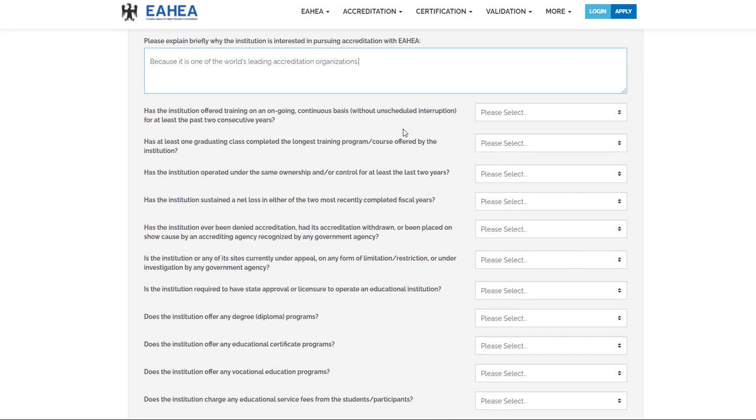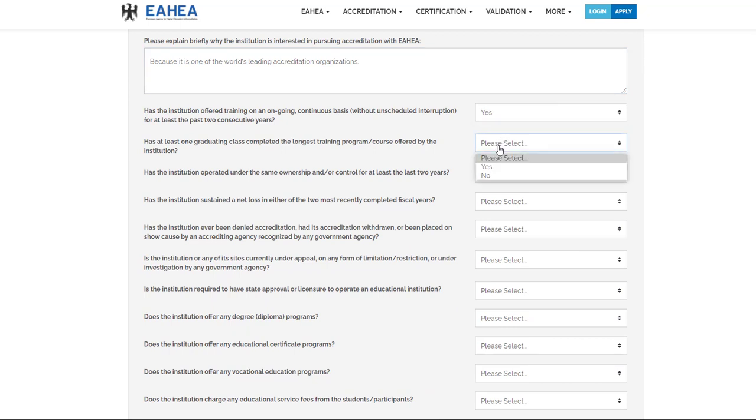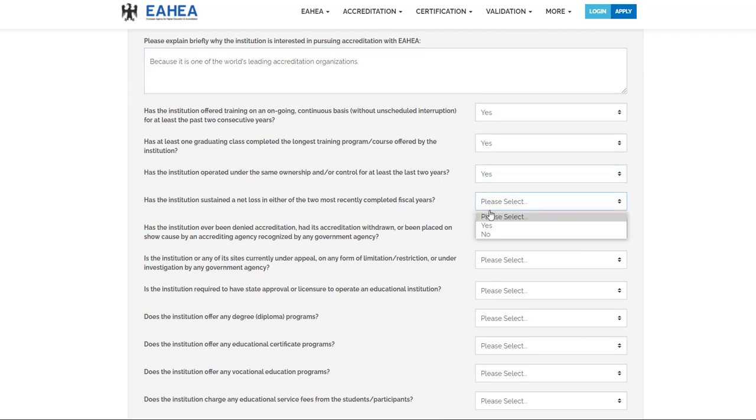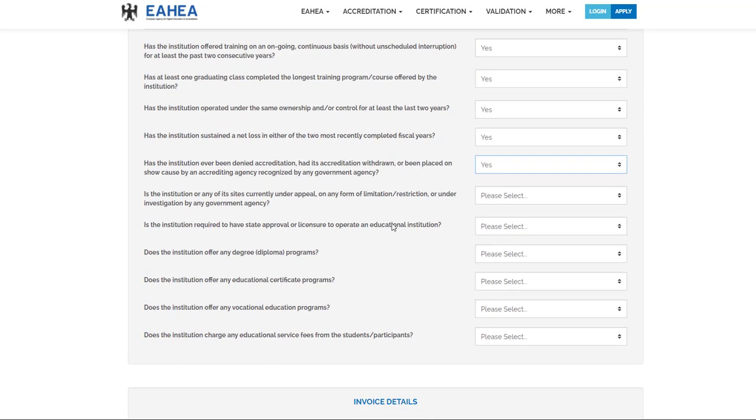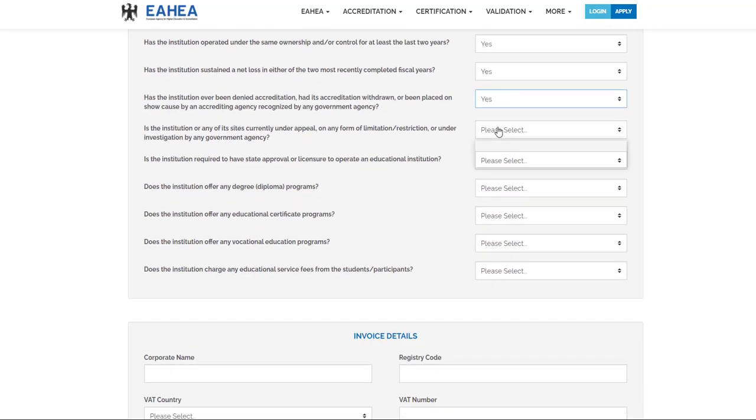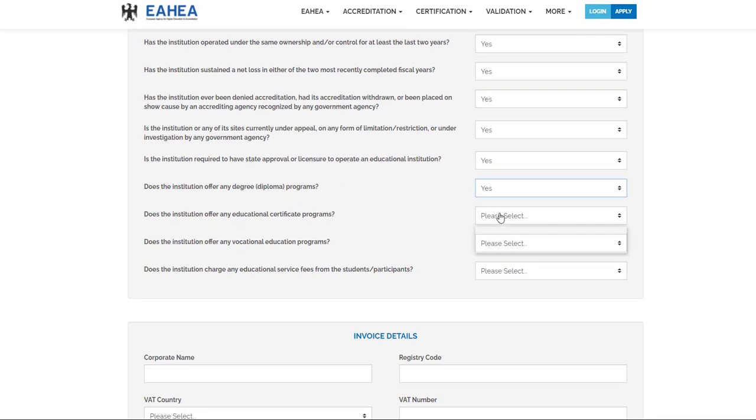The institution's accreditation process must first complete and submit an inquiry questionnaire. These questions serve as the basis for an initial assessment of the institution's eligibility for EAHEA accreditation.